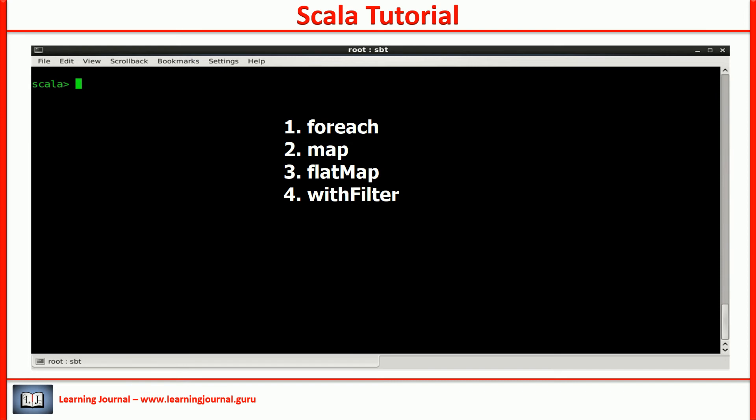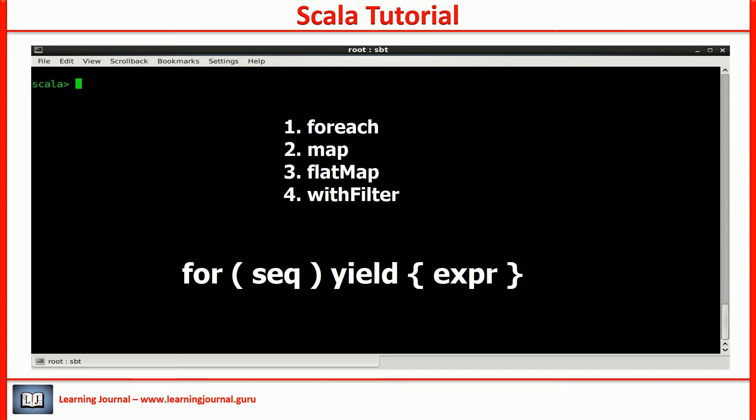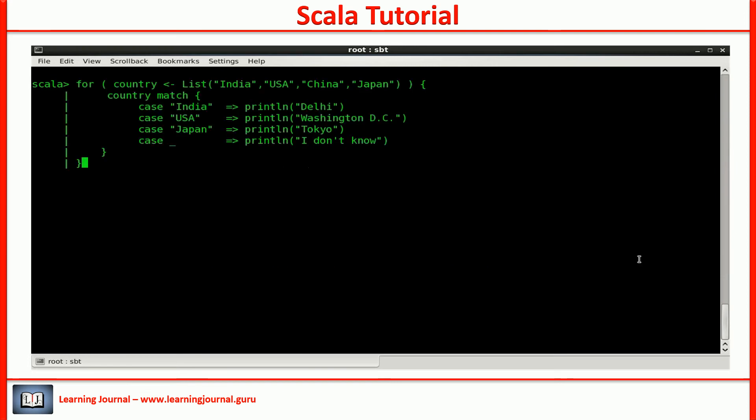Once you know that the for expression is just a syntactic sugar, it becomes quite easy to understand the for expression. Now, let's bring the yield back into the structure. In the absence of yield, the for loop behaves like a for each method. When we apply the yield, it behaves like a map method.